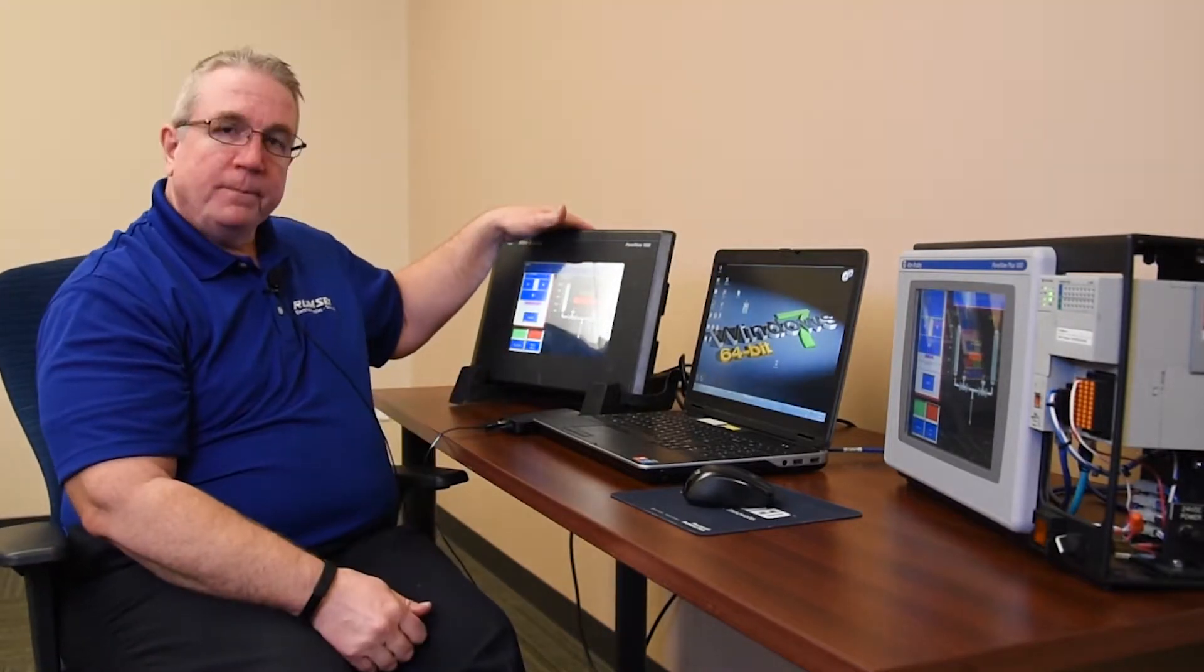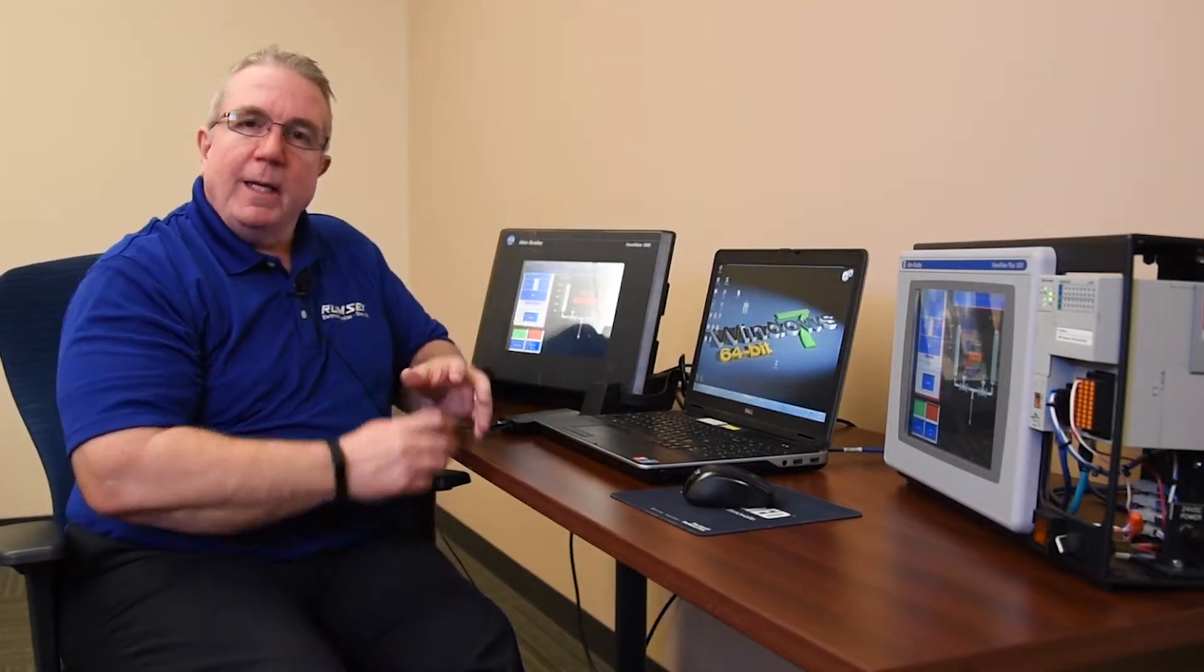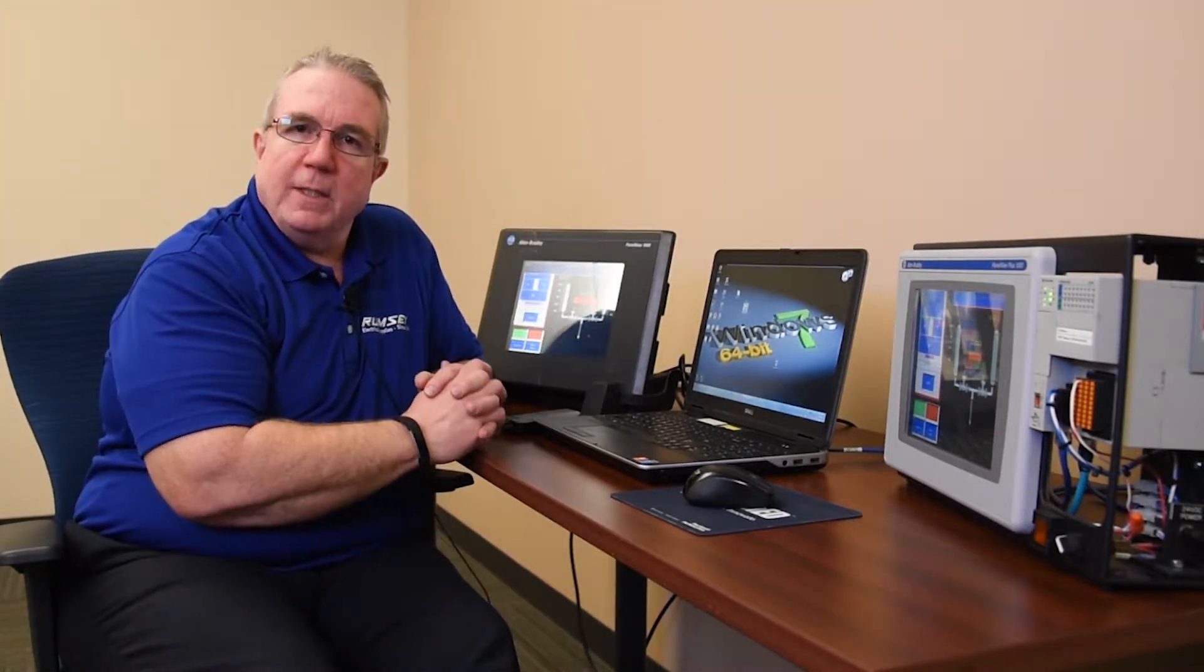We're going to use software from the original software, from Panel32, which programs the older standard PanelViews, such as I have here. And we'll have to export from that or have the project offline. Then we're going to import that project into FactoryTalk View Machine Edition.